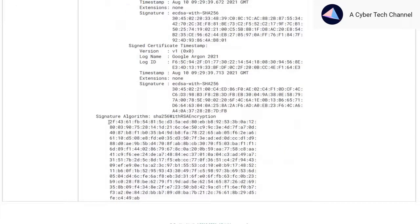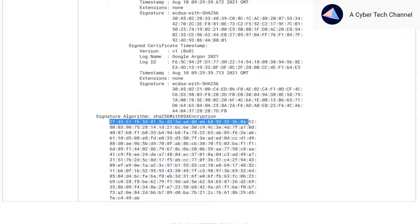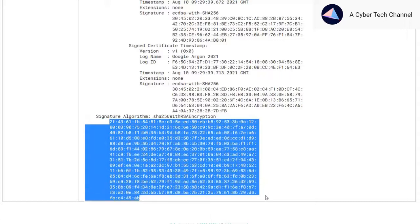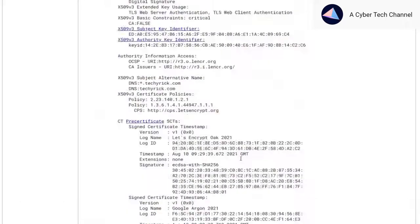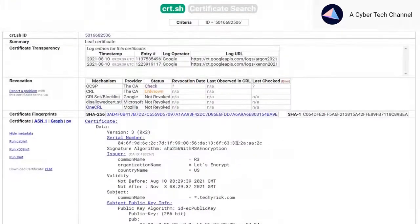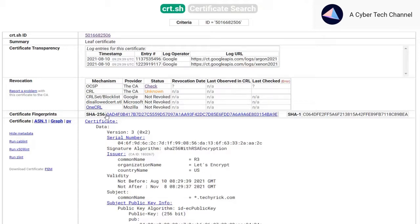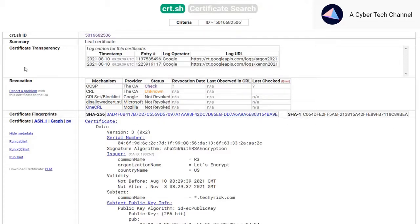You could also see the signature algorithm types. This information is very much important if you are in a red team. You could also see the SHA-256 algorithm and the SHA-1 algorithm.